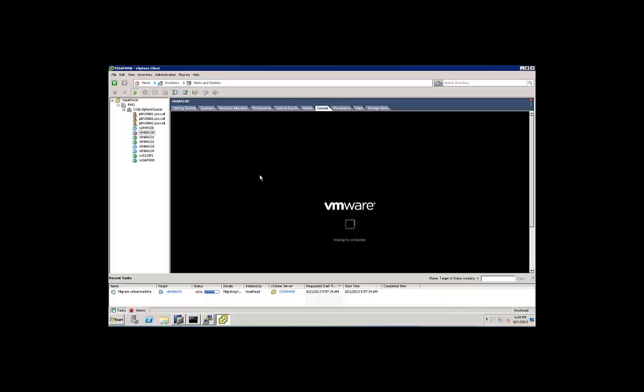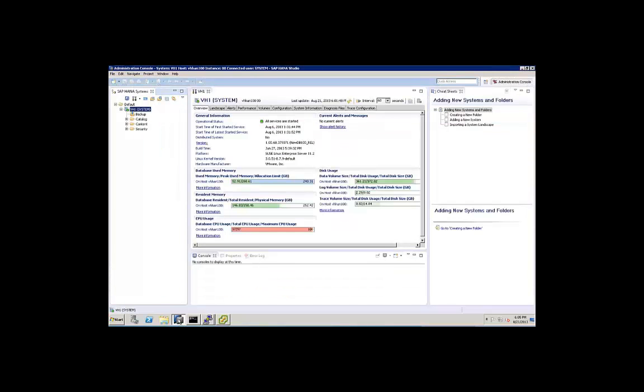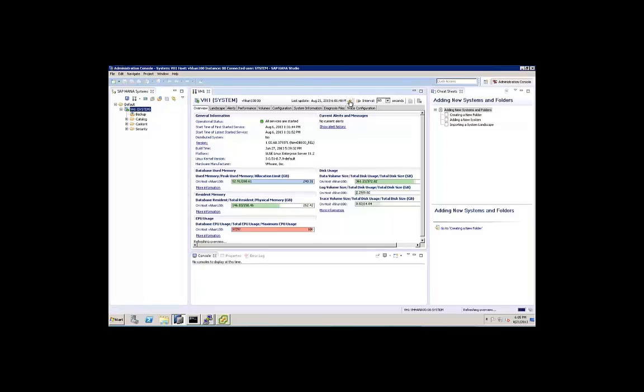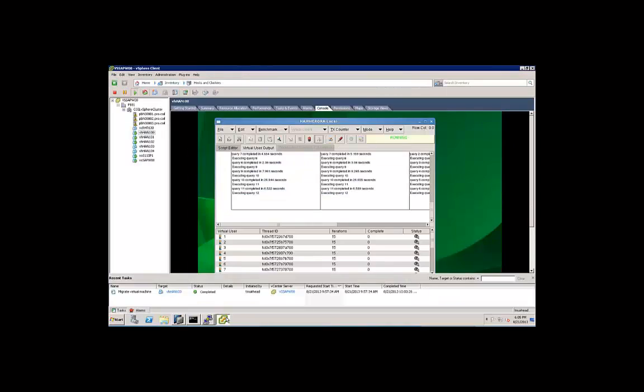We go back to the console. We still have queries executing and completing across all of the different 20 virtual users that we have connected. I think what you're seeing here is the brief time that the actual vMotion occurs. We refresh, we see that this is still connected. The vMotion has completed. Our console is up. The queries are still running.